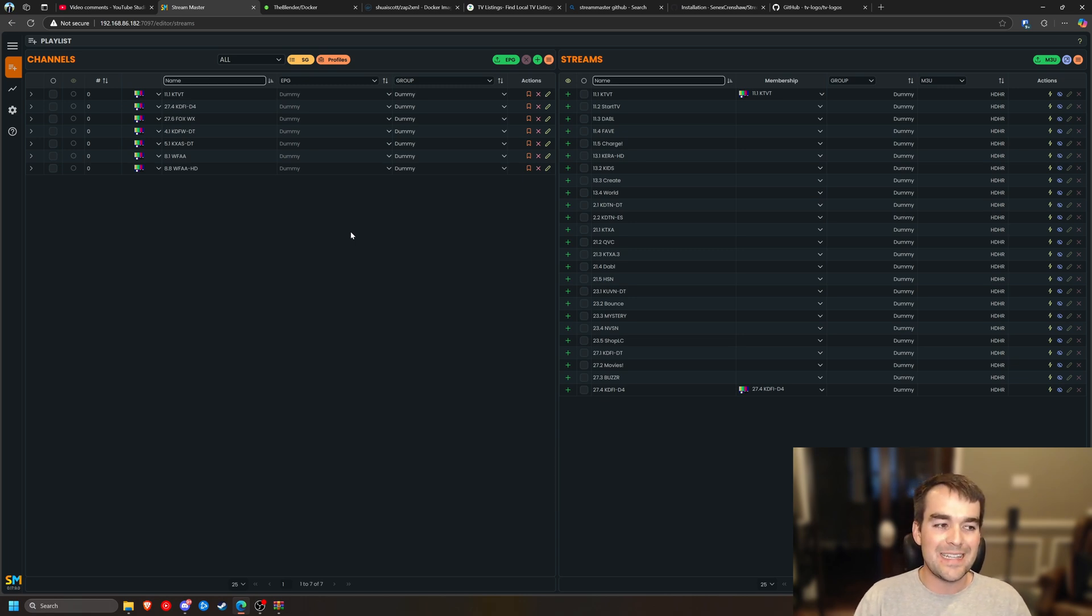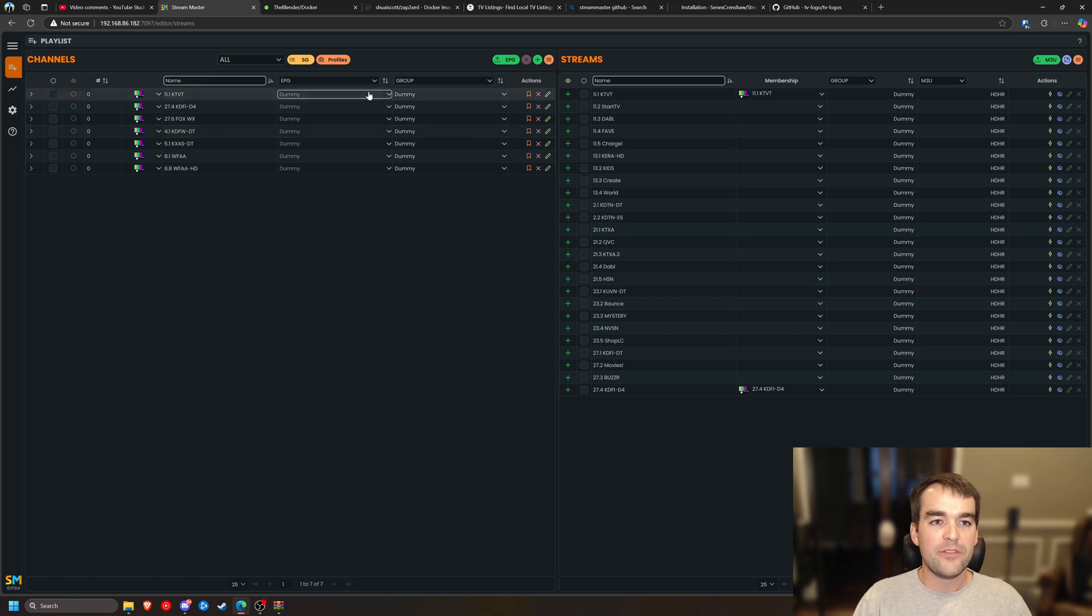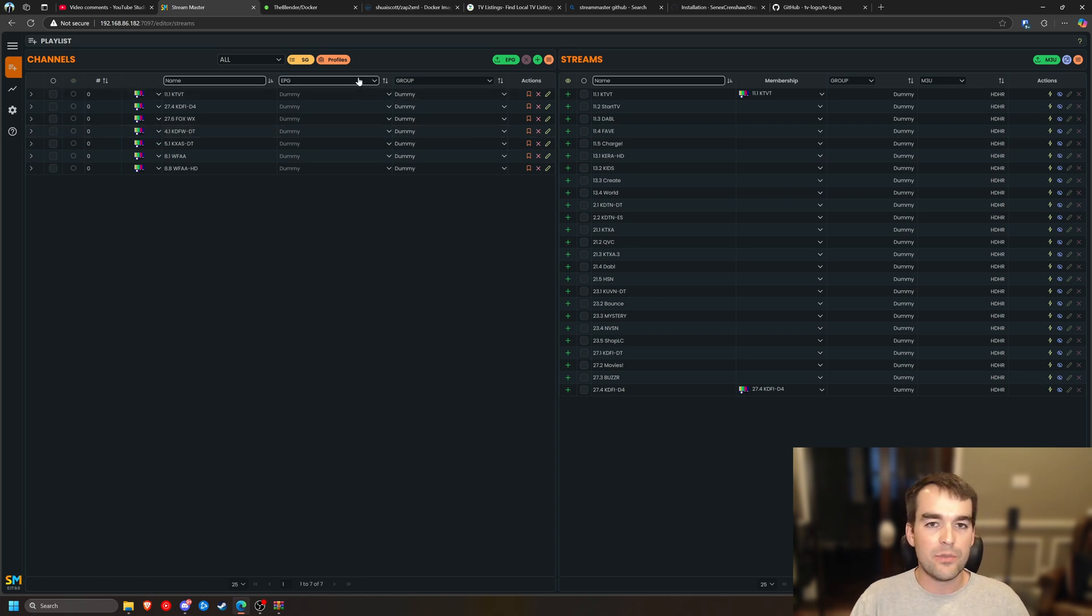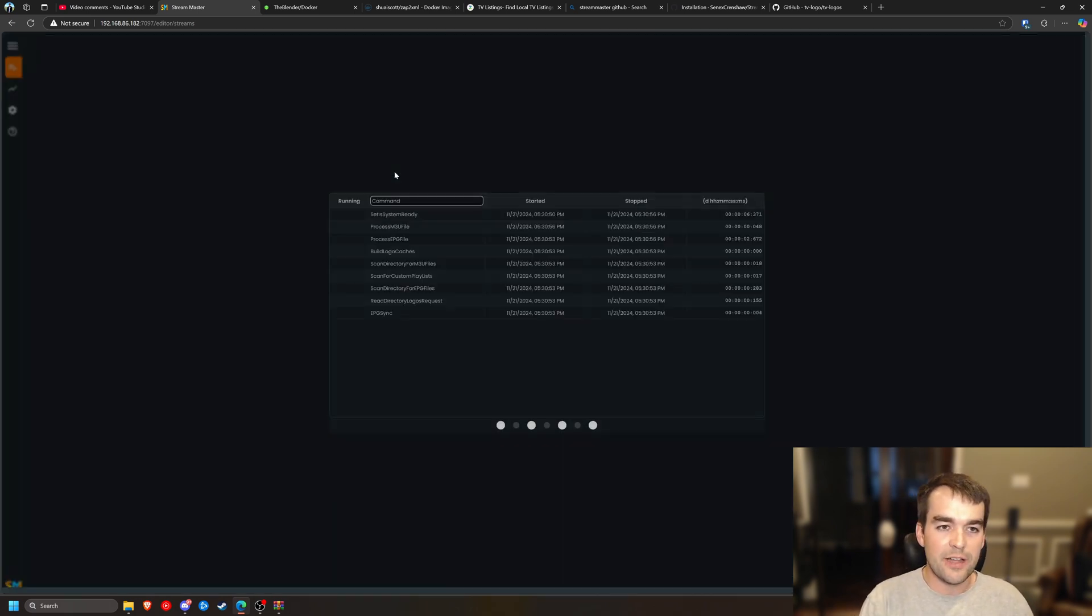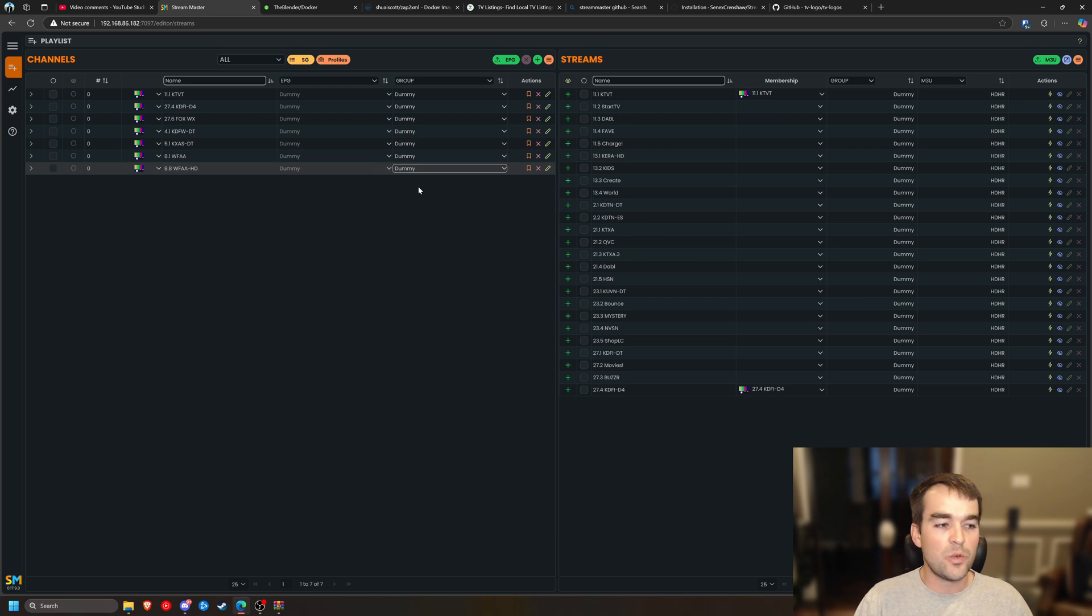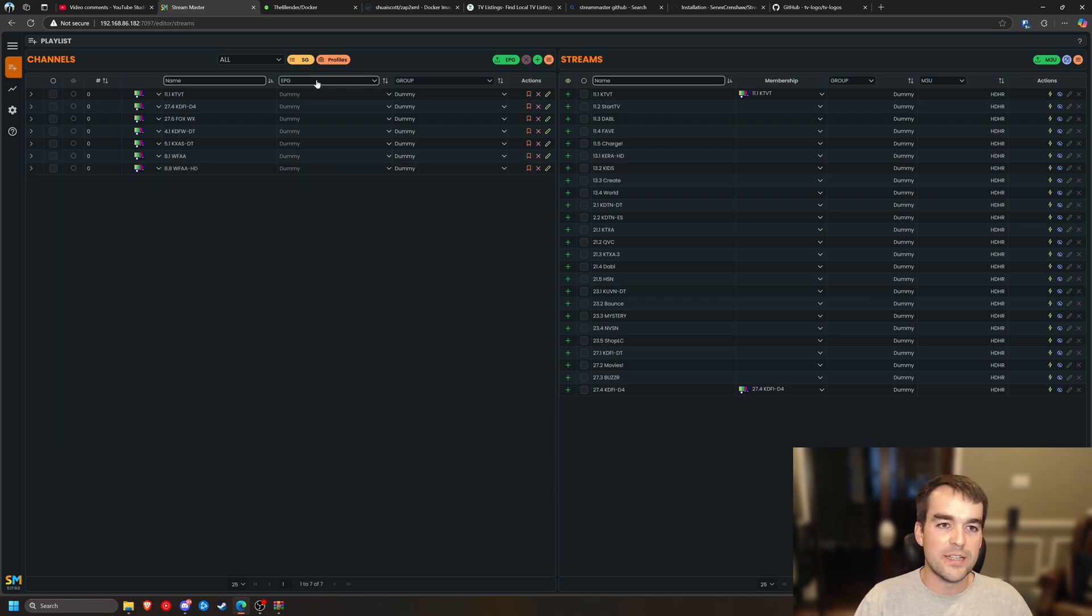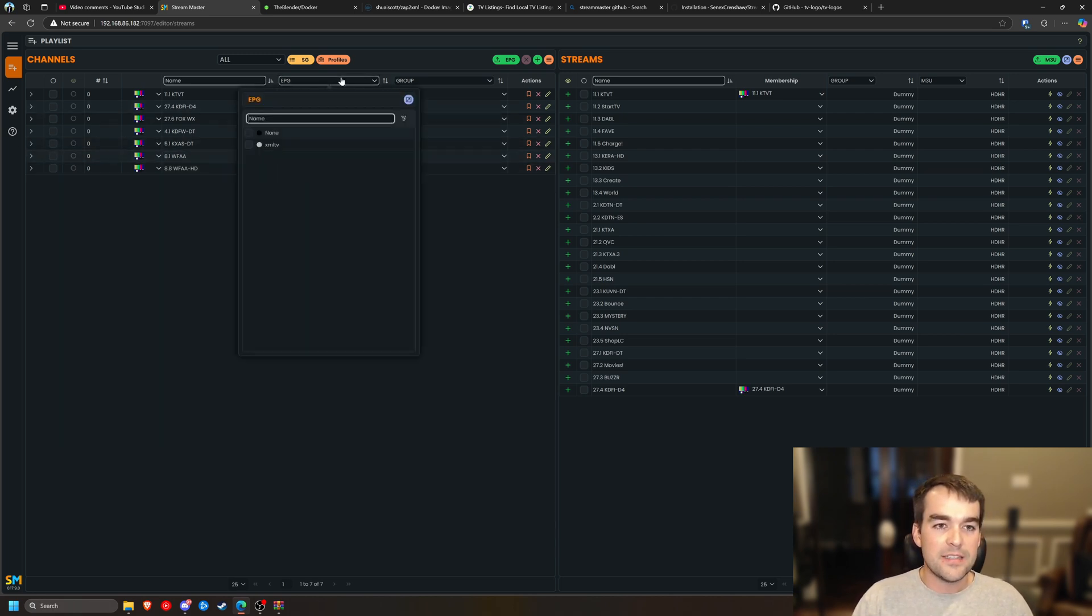In Stream Master, it seems to cache to the browser pretty heavily. And if you expected to see a channel, an M3U or an EPG that's not showing up, a control F5 is a good way to make sure that it's not just a browser issue. Thankfully it does.